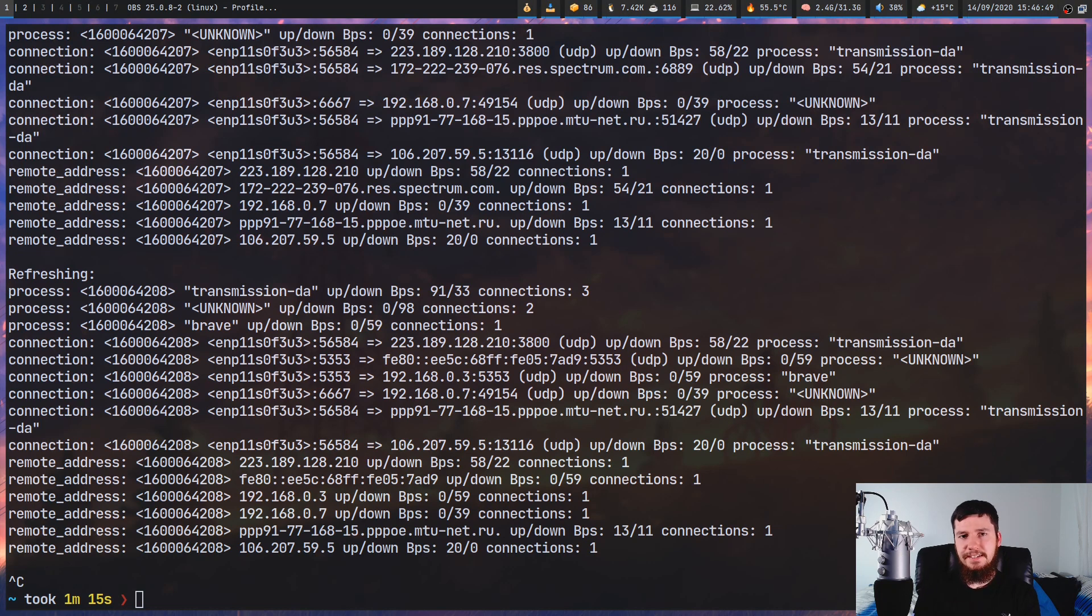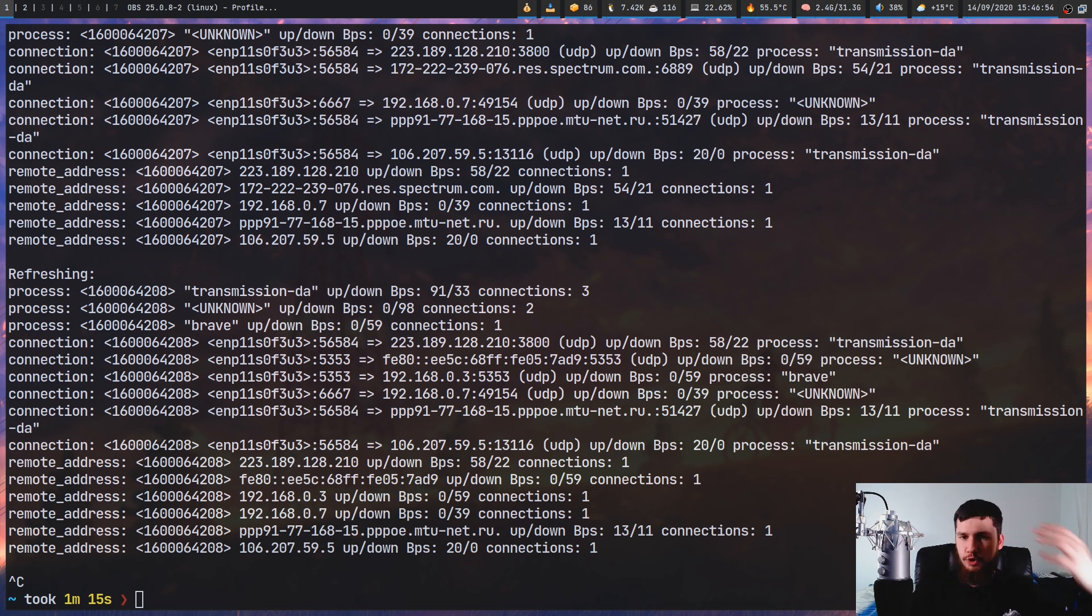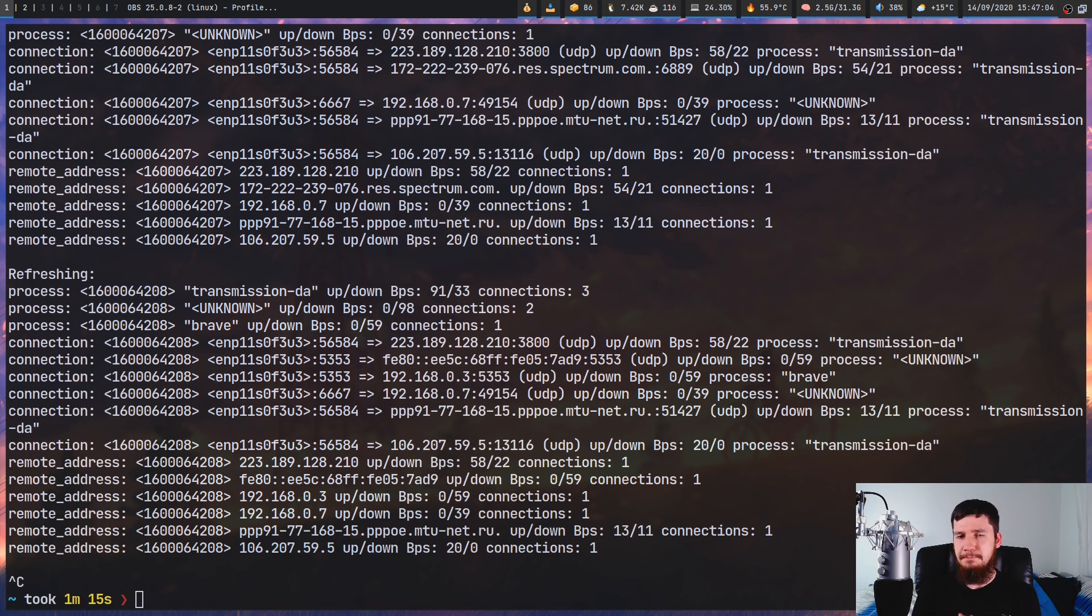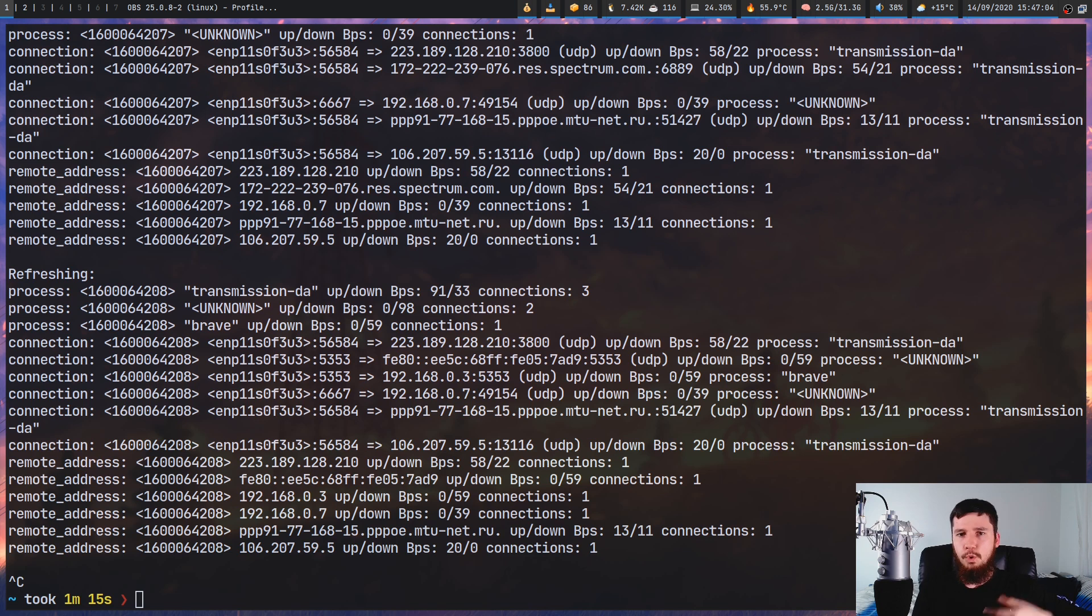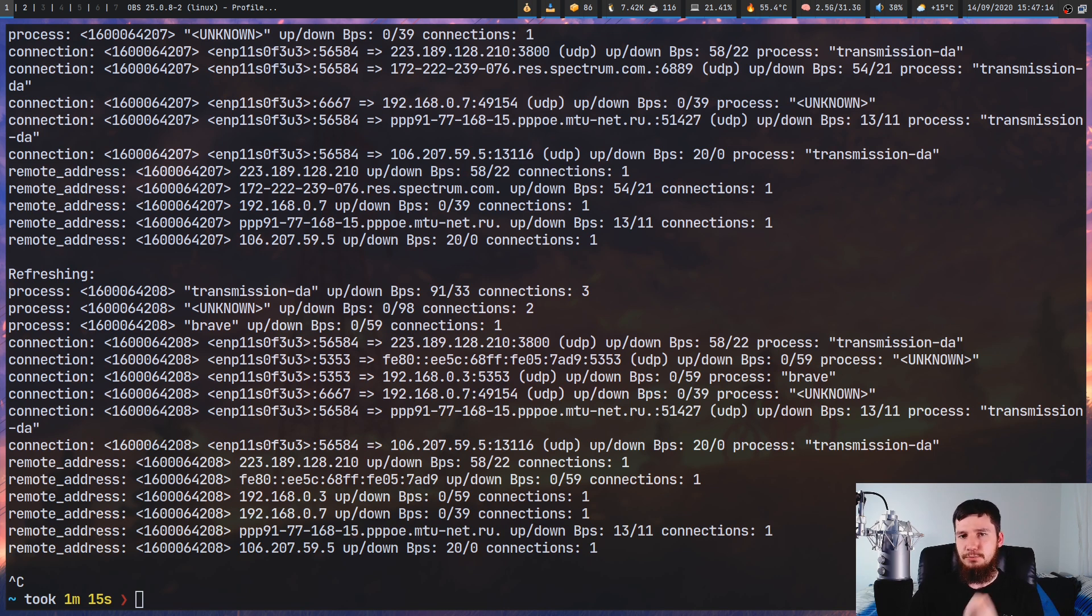Obviously, any serious packet sniffing work should be done with an application like Wireshark, because Wireshark is going to give you so much more information and so much more control and has a much better interface. But for most people, it's probably going to be a bit overkill. If you just need to see what connections are being made or how much data is being downloaded,